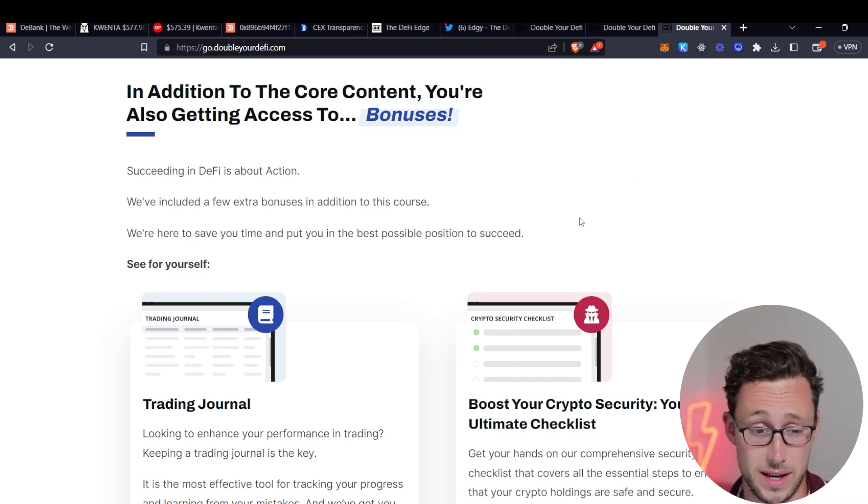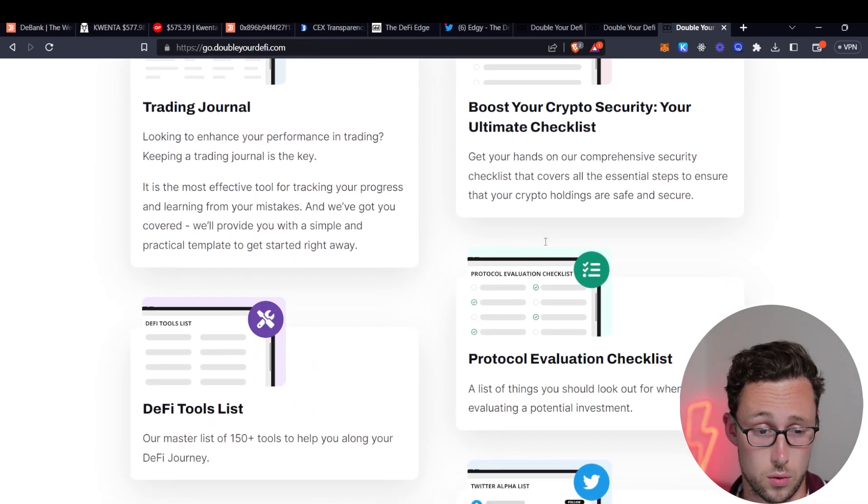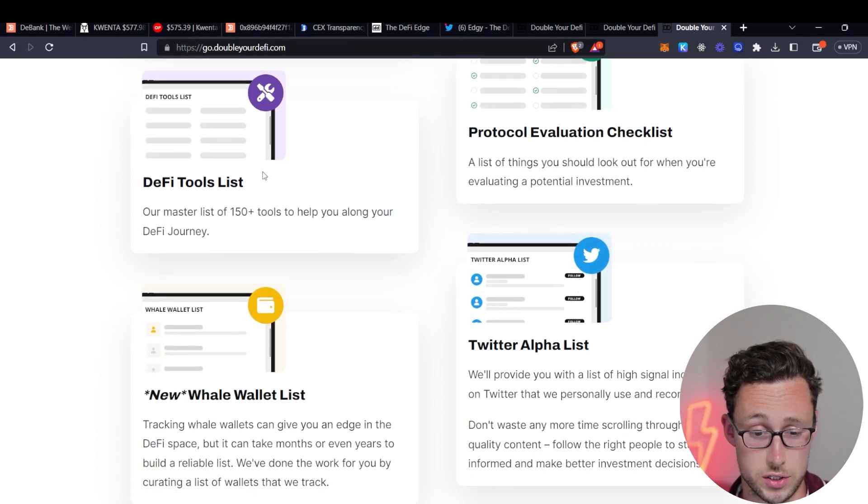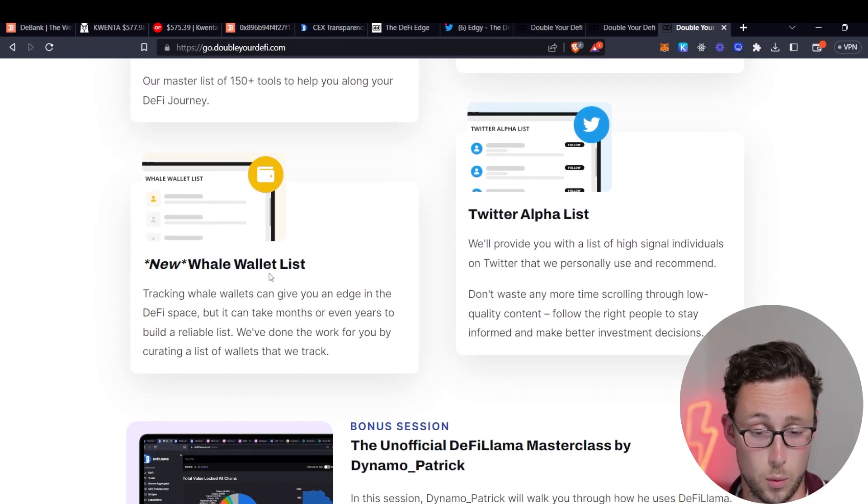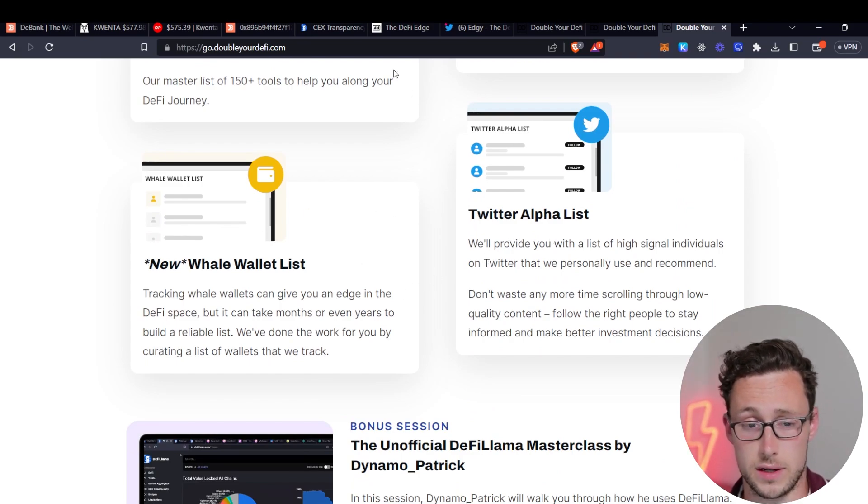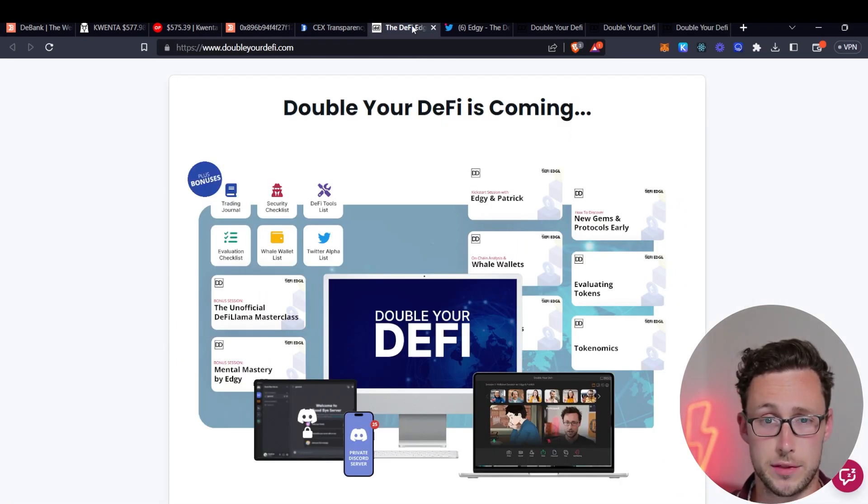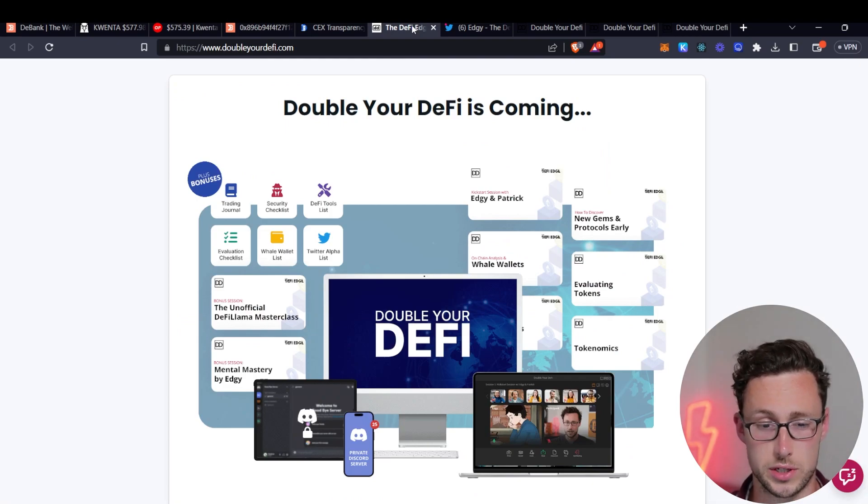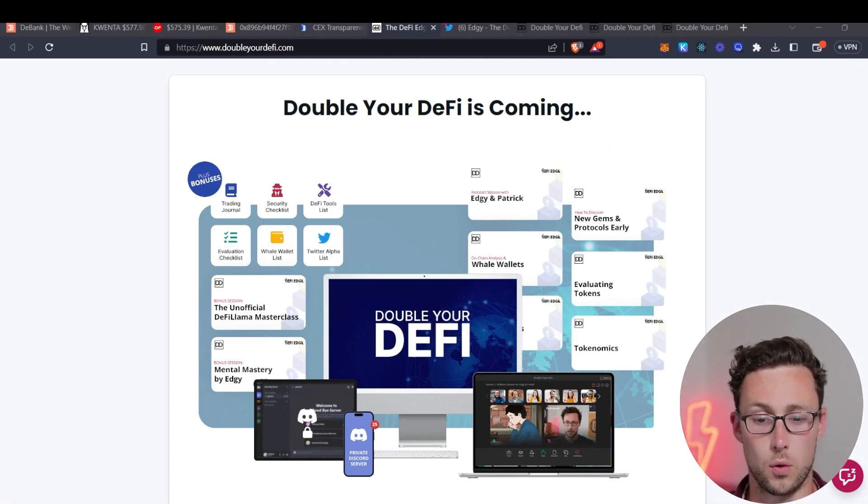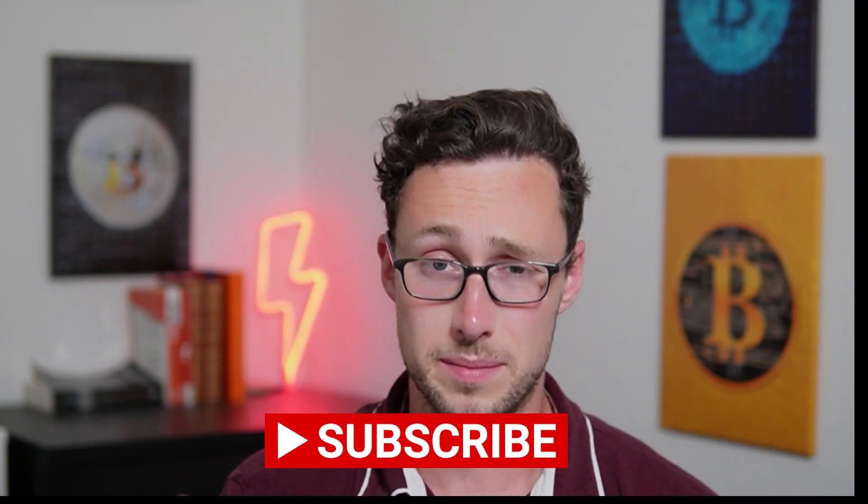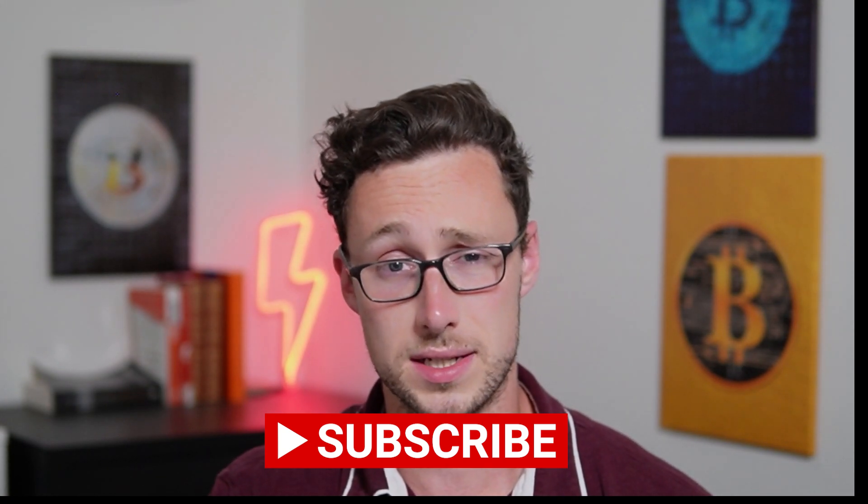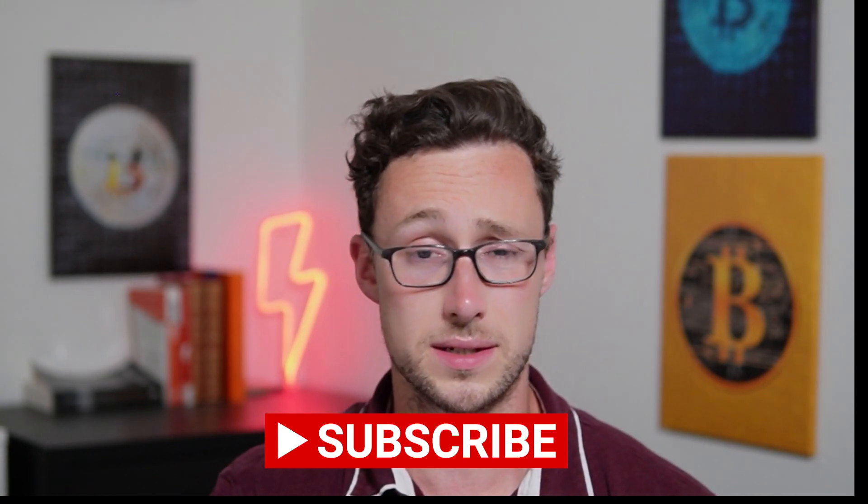And then on top of all this we also have some bonus giveaways with the course such as a trading journal, a whale wallet list, and a list of Twitter alpha accounts. If you're interested check out the link in the description to learn more. And that's all for today. If you want more content like this be sure to like and subscribe and until next time this is Dynamo DeFi.